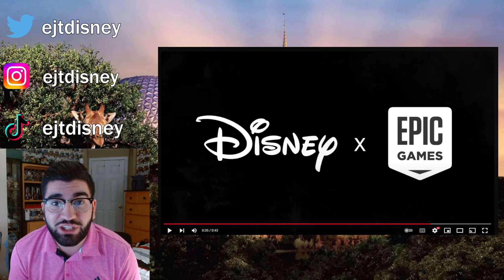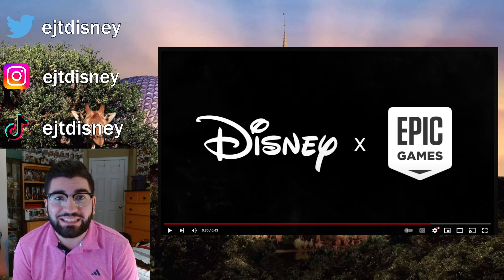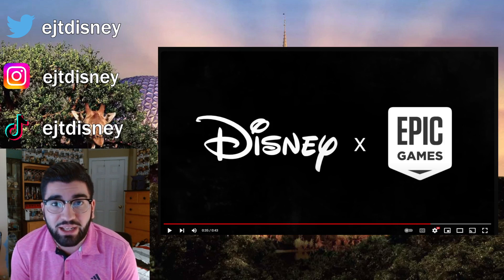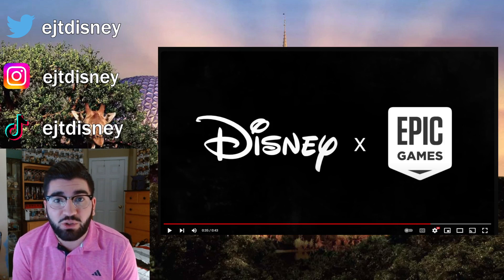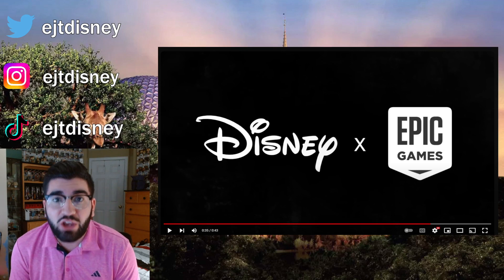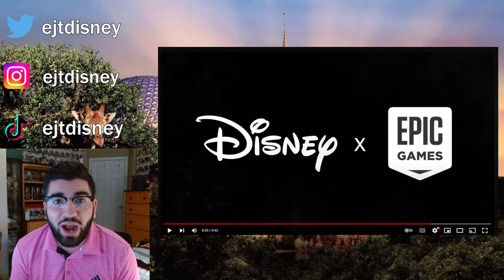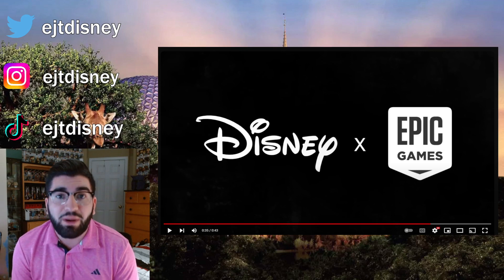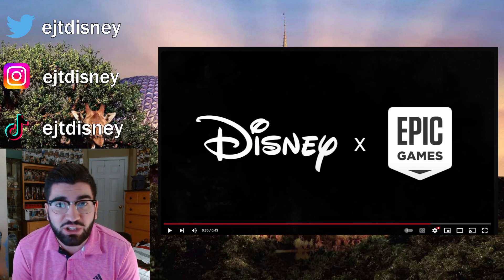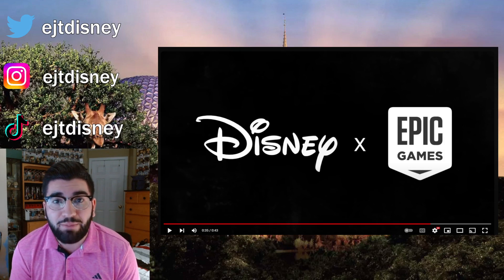This is just insane. Epic Games and Disney collaborating, the opportunity is really endless. You know, Fortnite's already done a great job integrating other IPs, but now getting Disney into the mix with all the different IPs they have and the access they'll have.